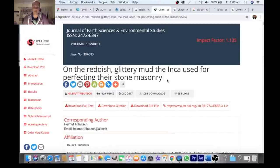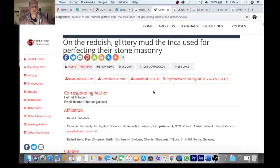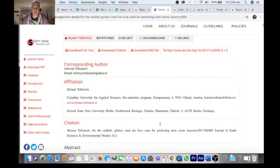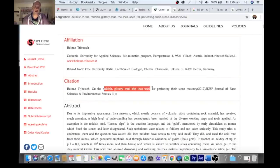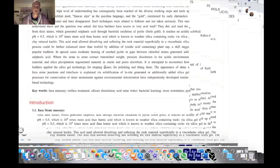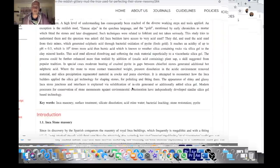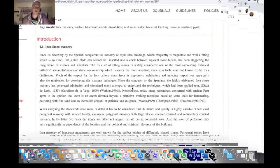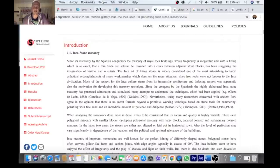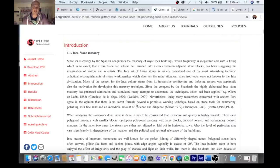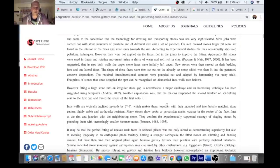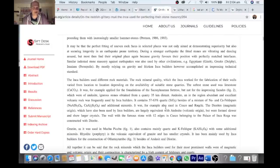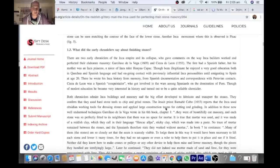Before I get to it, let's look at this article here. We showed you this article before on the reddish glittery mud the Inca used for perfecting their stone masonry by Helmut Tribusch. Seems to be an Austrian. I believe he's an inorganic chemist. He does a lot of work, he's a clever man. He's written this article on the reddish glittery mud the Inca used for perfecting this stone masonry. So conventional archaeology, which is wrong, states that the stones are actually done by grinding against each other. I'd like to see them actually get off the desk and go out into the field and try that. Let's see what Mr. Tribusch has to say. He doesn't have the recipes but he's onto the trail.